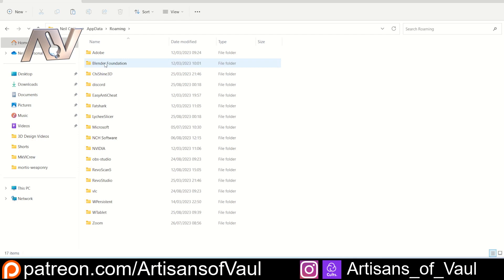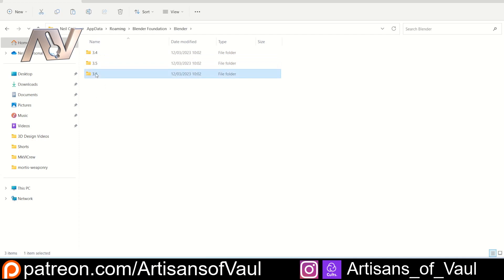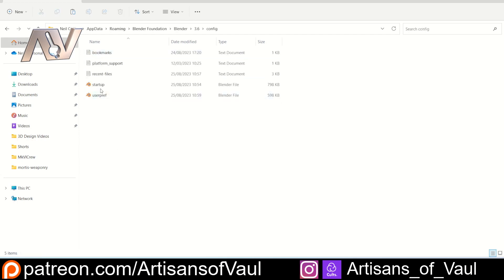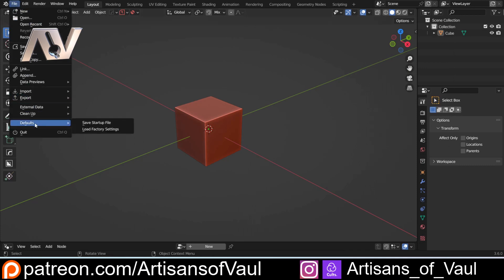Once you go into Roaming you'll find that there is a Blender Foundation option, and in there you've got Blender and your previous versions of Blender that have been saved. So I'm in Blender 3.6, and if I come into this and then go into config, you then have your startup file, which is how you save your preferences — for example, my Blender automatically sets up with my cavity on and without the camera and so forth. To save that you go File > Defaults > Save Startup File and it will save here.